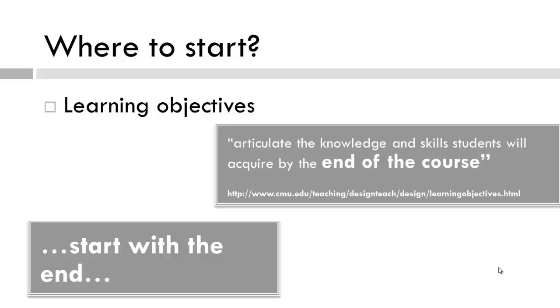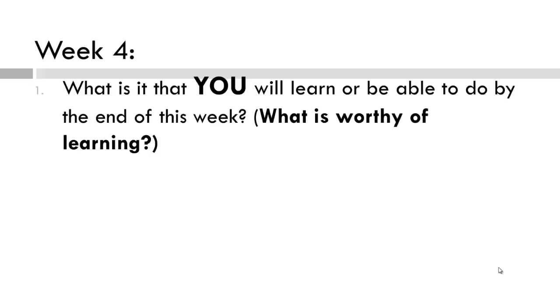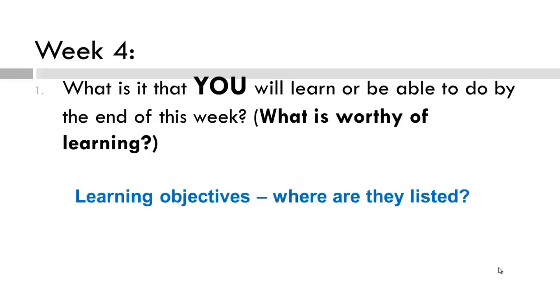We need to make decisions about what indeed is worthy of learning. So let's take a look at this week's module. What is it that you are going to learn or be able to do? Or in other words, what is worthy of learning? Yes, the learning objectives. They are listed in week 4. Let's take a look.